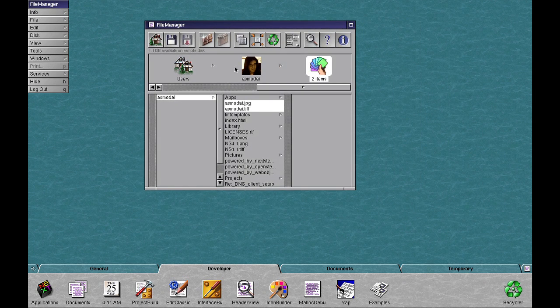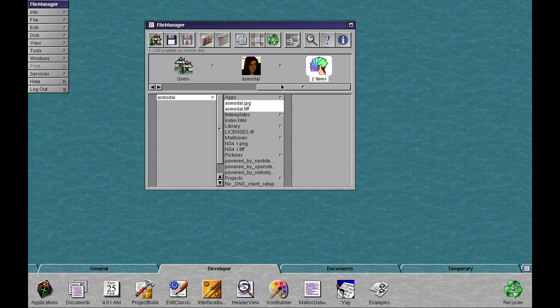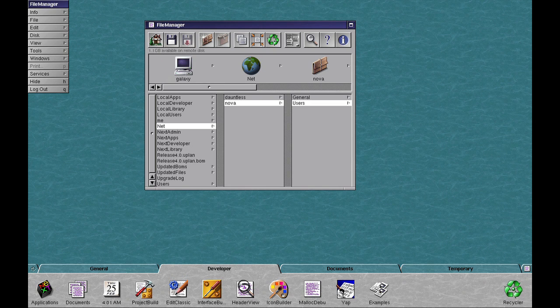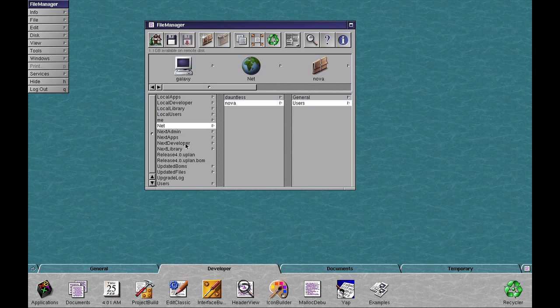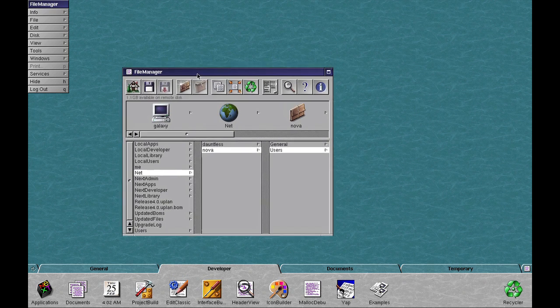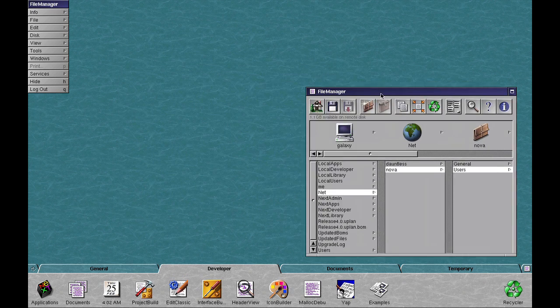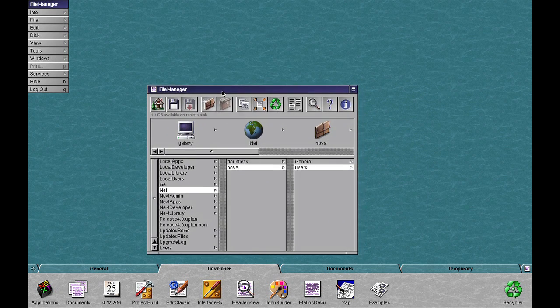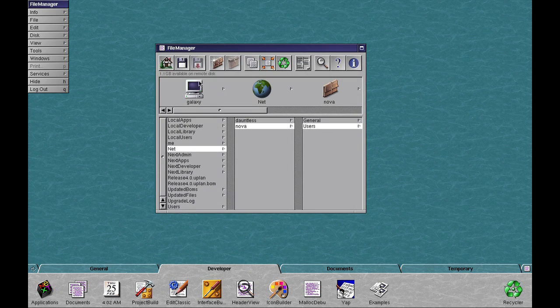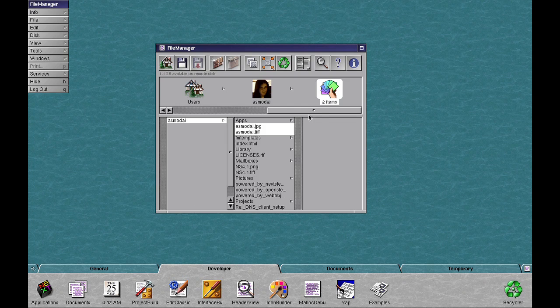So yeah, this is OpenStep 4.0 Preview Release 1. In the next video, I will look more detailed into the applications that are available, what they look like, and how it interoperates with other OpenStep machines.